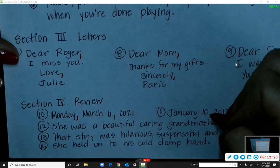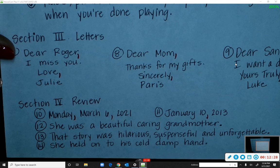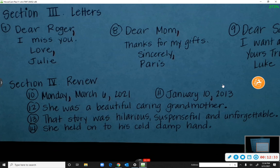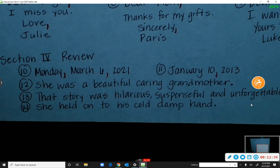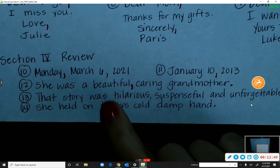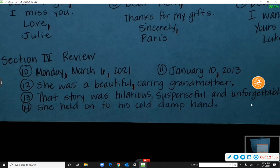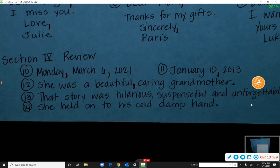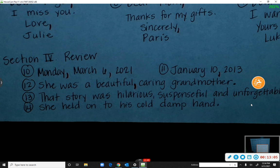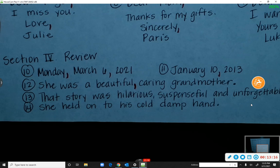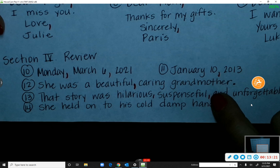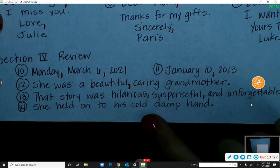Number twelve: 'She was a beautiful, caring grandmother.' You need to separate two adjectives with a comma when they're not already separated by 'and.' Number thirteen: 'That story was hilarious, suspenseful, and unforgettable.' One comma was already there; the missing one goes before 'and' — that's a series, so we put commas in between each item. Number fourteen: 'She held on to his cold, damp hand.' — comma after 'cold,' because they're not separated with 'and.'